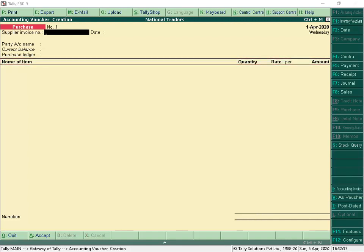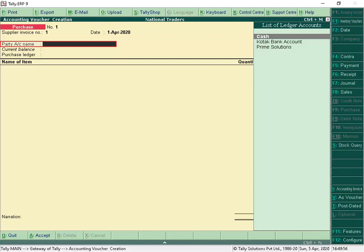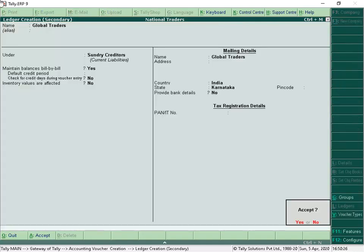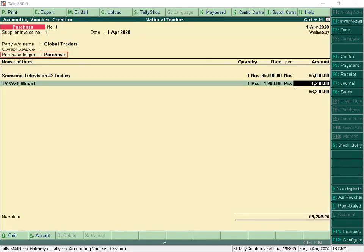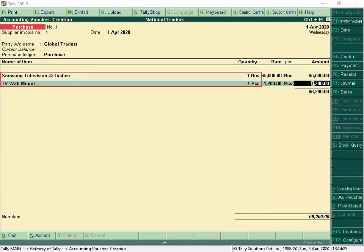We will now see how to record a purchase voucher in Item Invoice Mode. In Purchase Voucher, you can input your supplier's invoice number and date. In the Party Account Name field, the supplier's ledger needs to be selected. If the ledger is yet to be created, we can create any masters by placing the cursor on the required field and using the shortcut key Alt+C for create. Select the Purchase Ledger and the stock items which are being purchased. In the same voucher, we can select stock items of different units of measure.